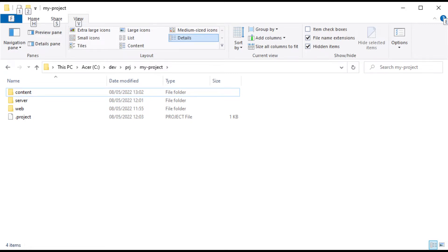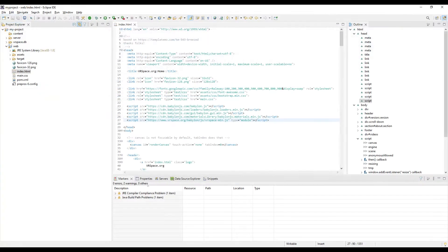Create your project folder - I call it my project here - and create content and server folders. Copy VRspace web folder into it. Put the server jar file into the server folder and start it. The server creates another directory, VRspace DB.